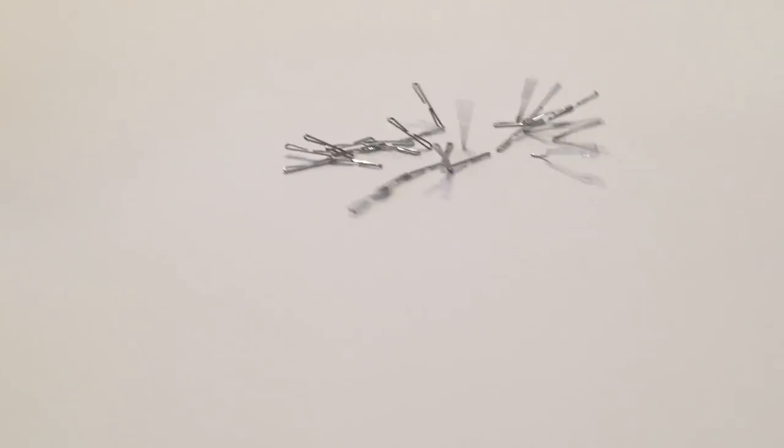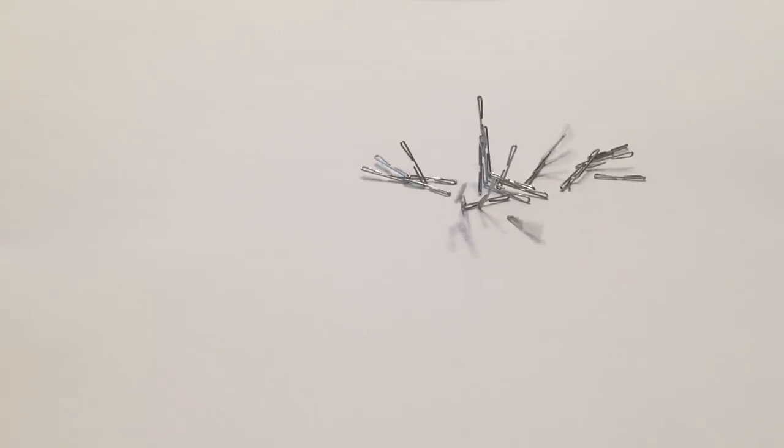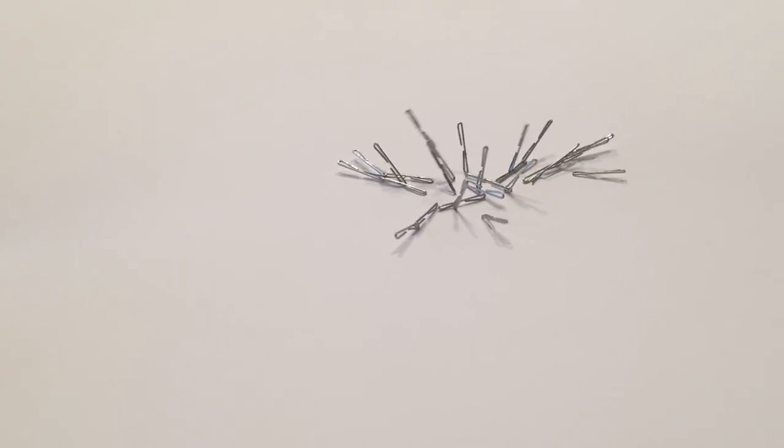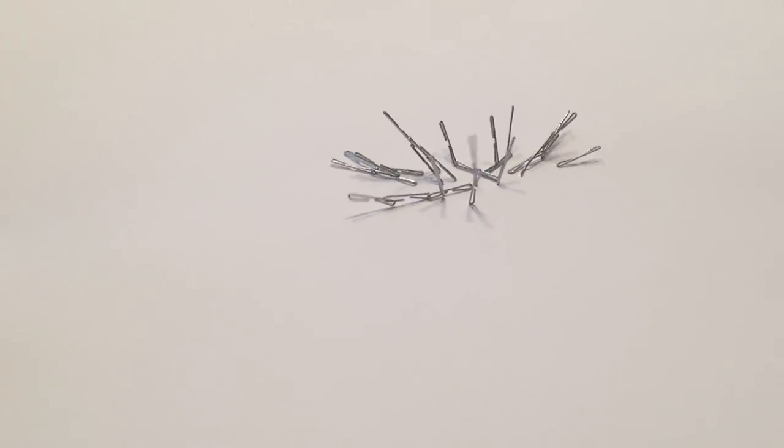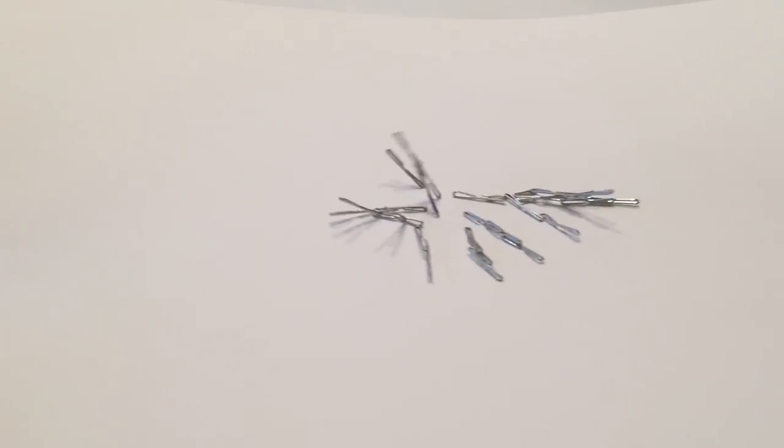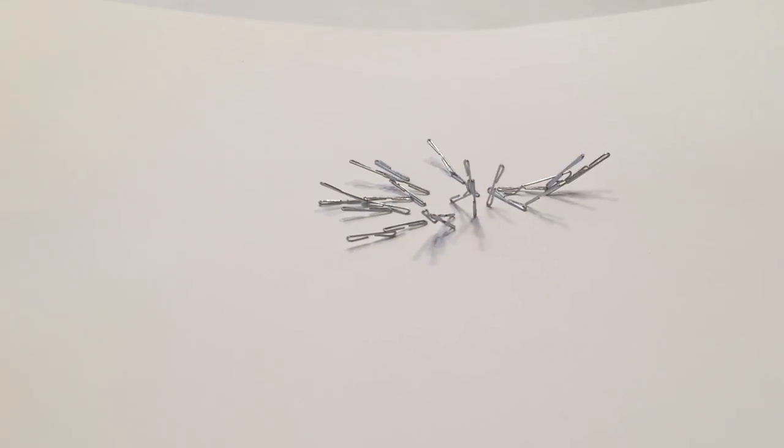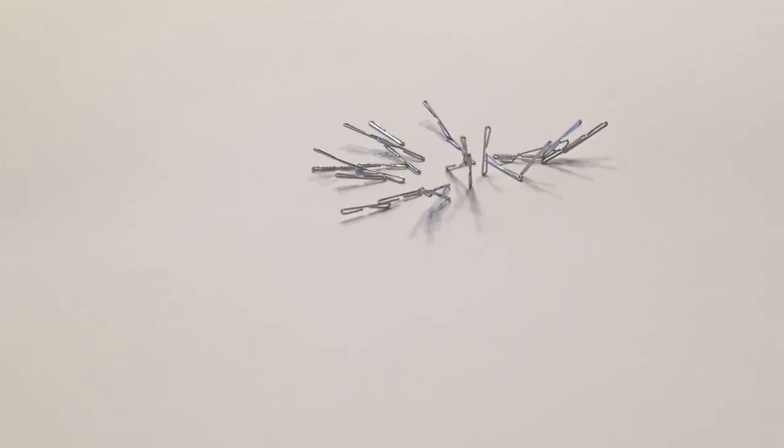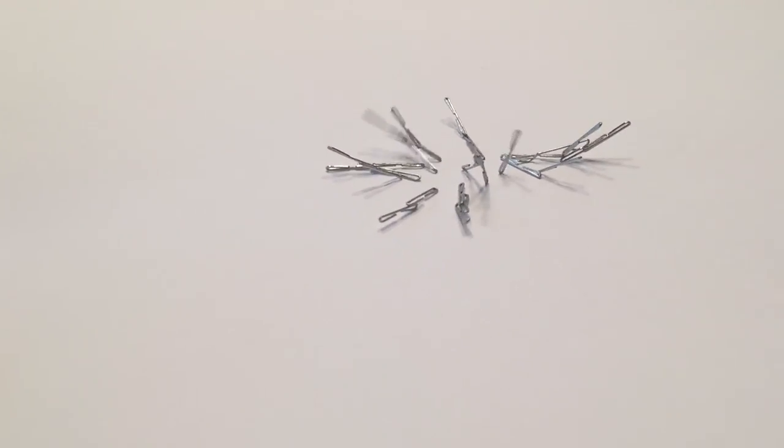Magnetic fields are invisible, so you cannot see them. But when you use your staples like this, you're able to see which way the magnetic field is pointing underneath the paper because the staples are going to point out to that magnetic field, which is pretty cool.